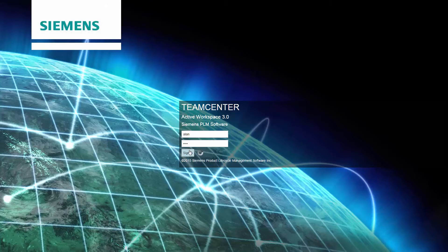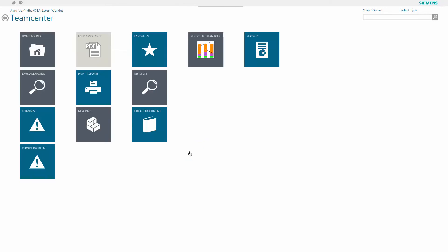When I log into Active Workspace, I'm presented with a desktop. This is personalized and role-based specifically for me. Here I have my regular action items. So let's take a look at some of these items.